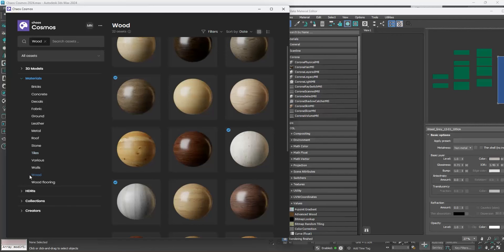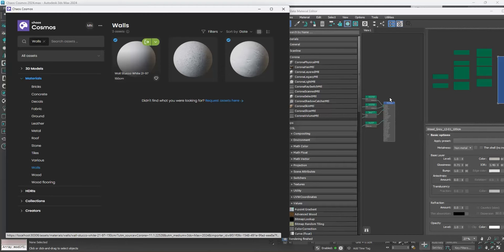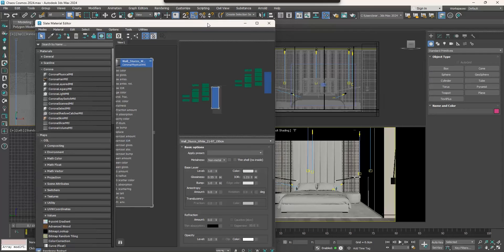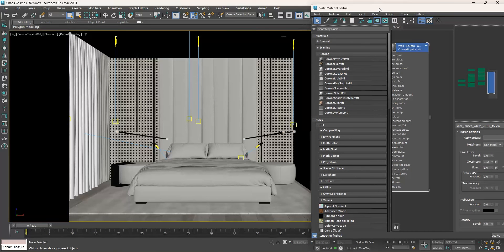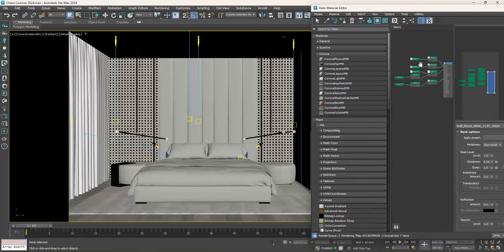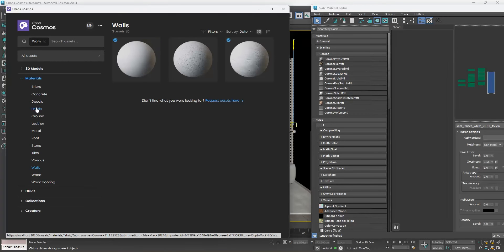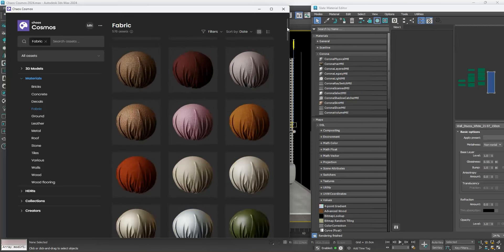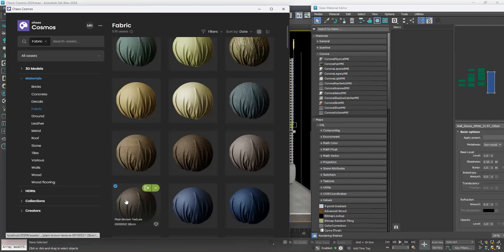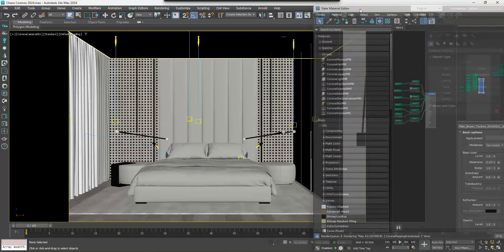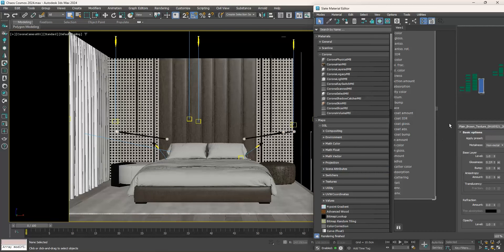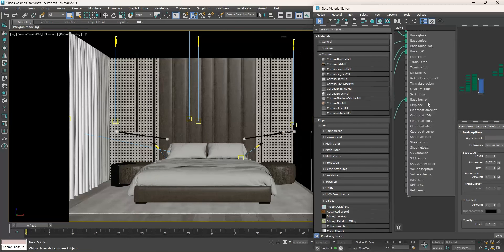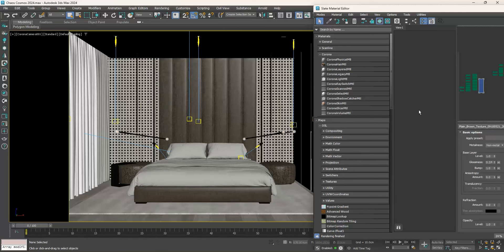Now I will go to the walls category and choose this one. Let me go to the fabrics and choose a brown fabric. Click on it. And now I will drag and drop it, then add some of the fabric.